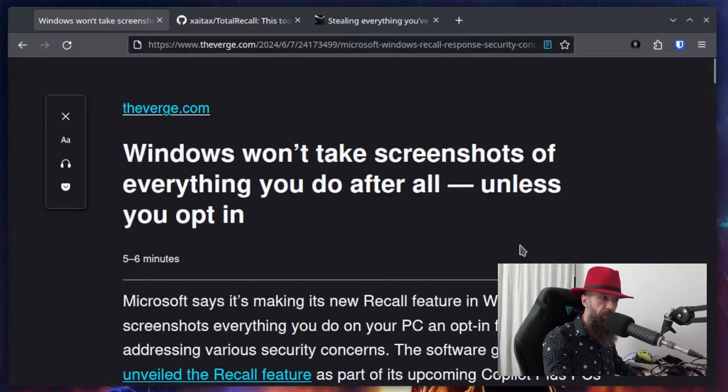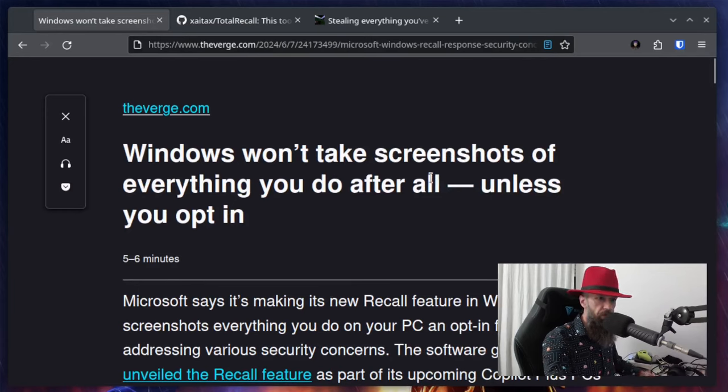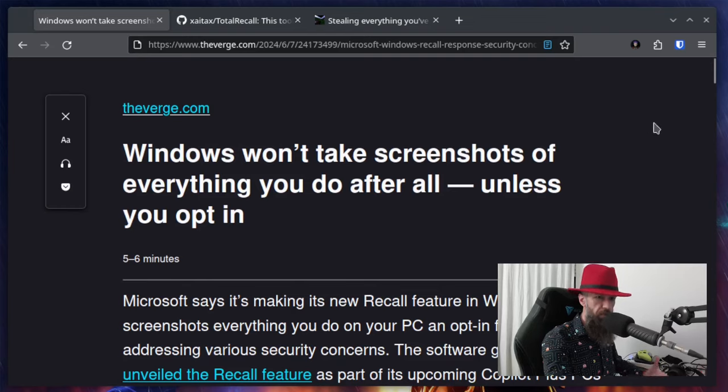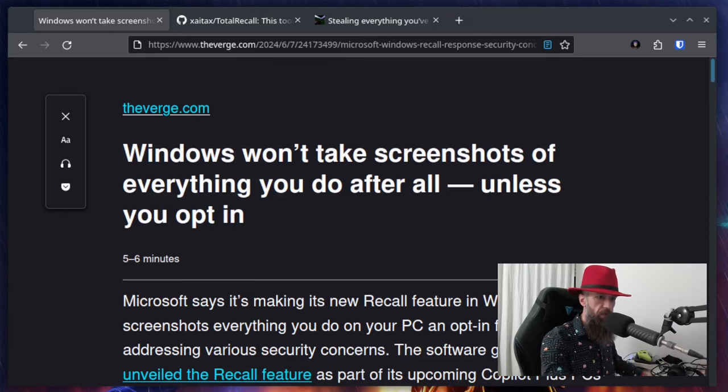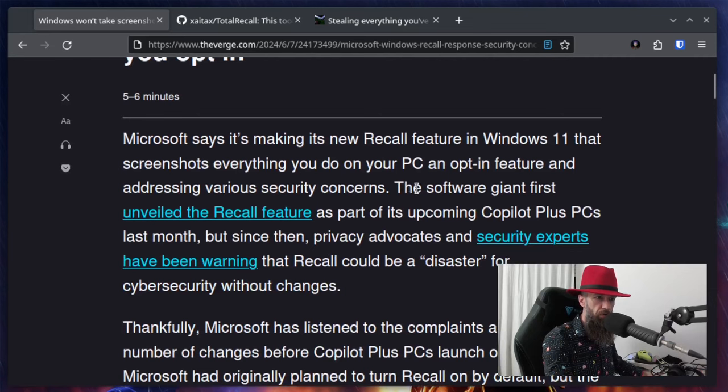So there has been a development in the meantime. Microsoft says they won't take screenshots of everything you do after all, unless you opt-in. So they are giving you the free hand to decide on your own if you wish to opt-in or not.